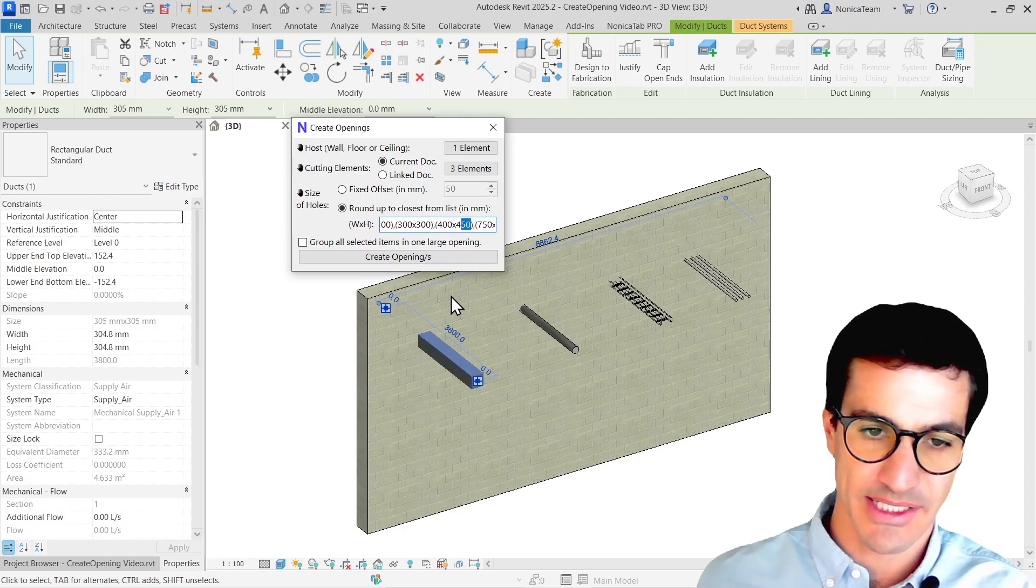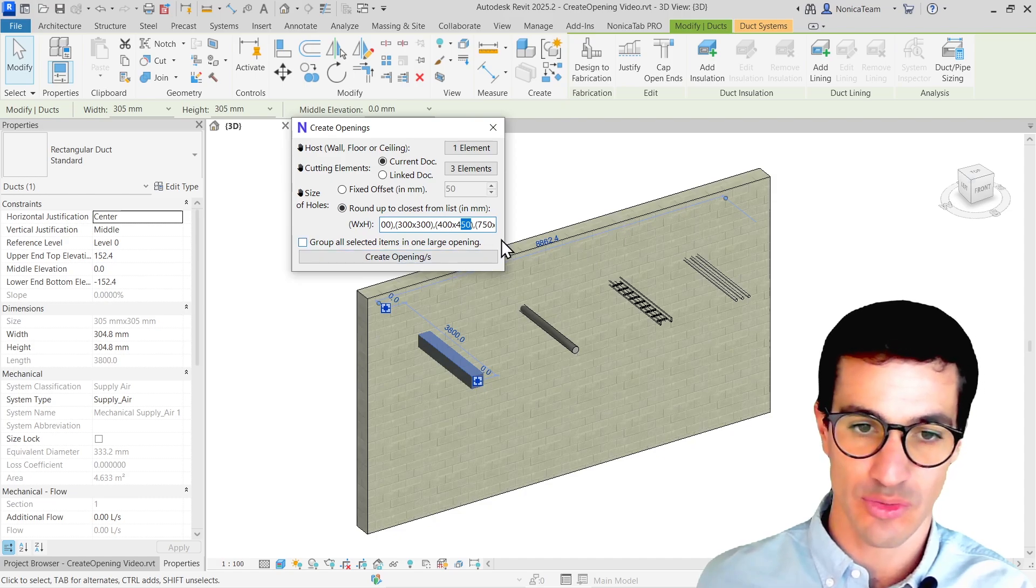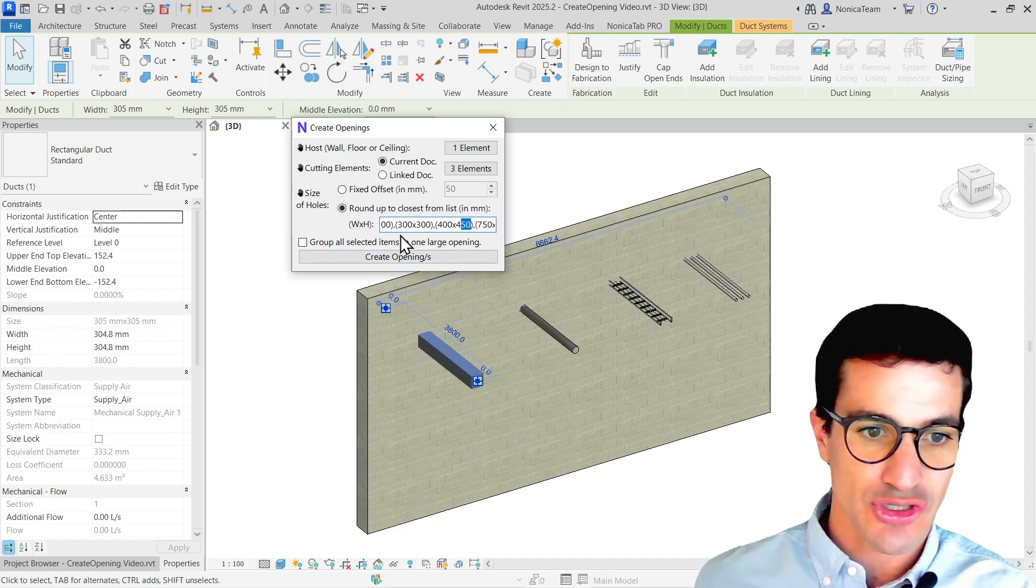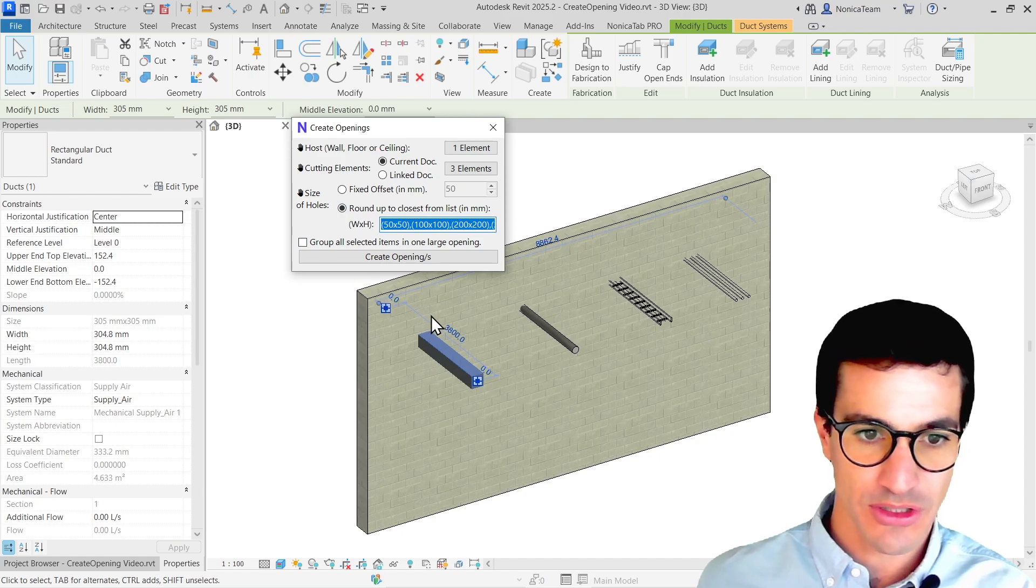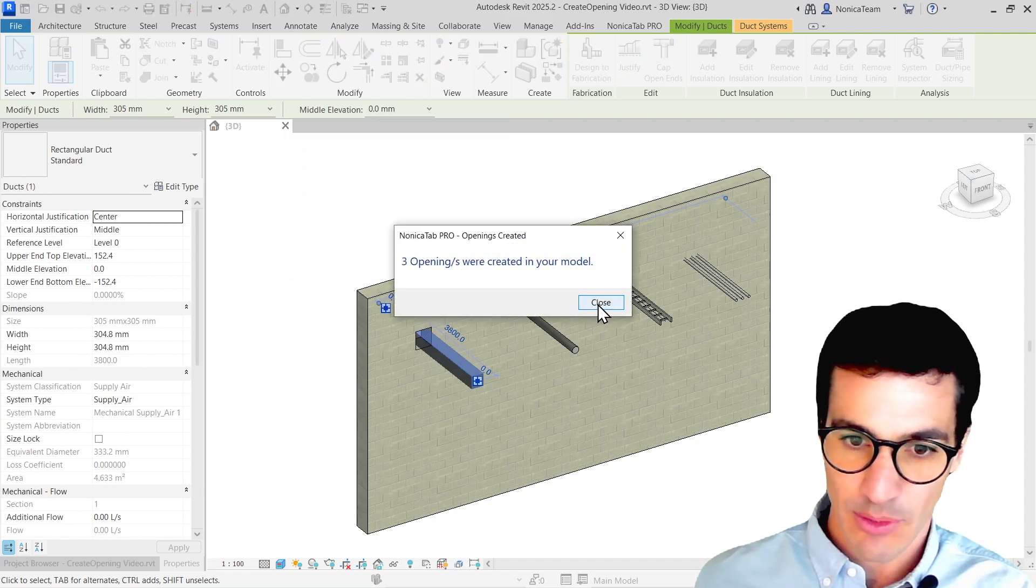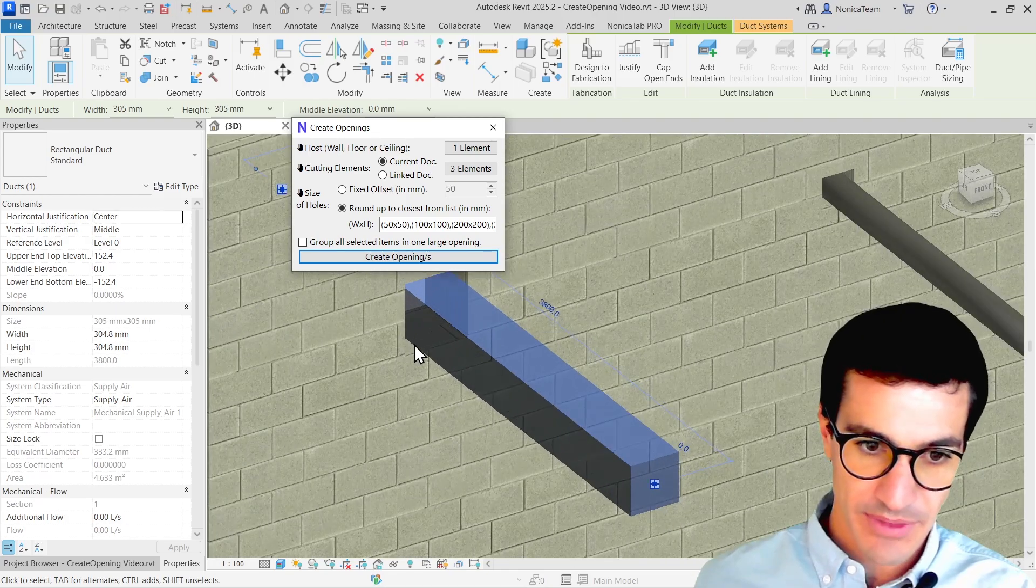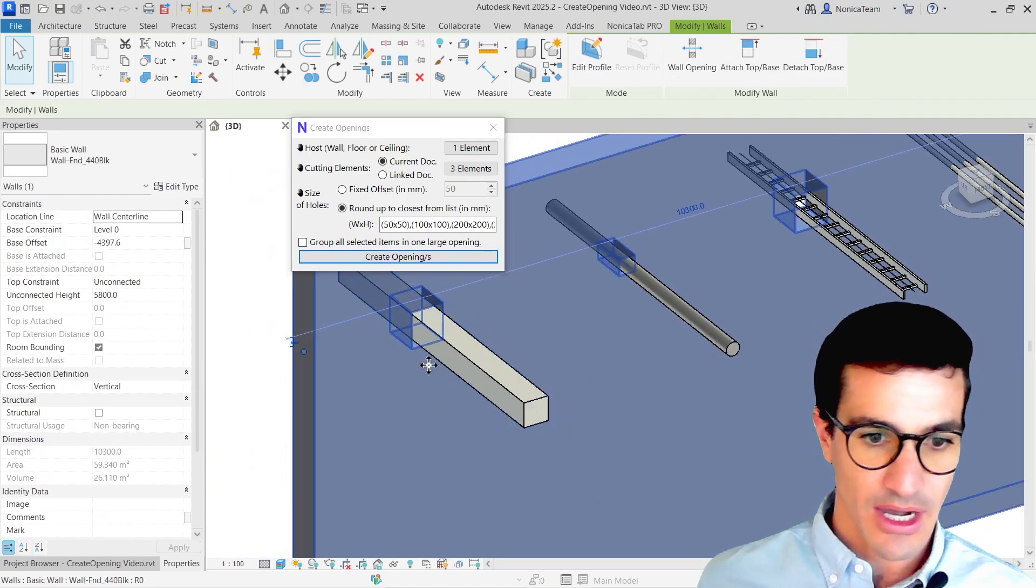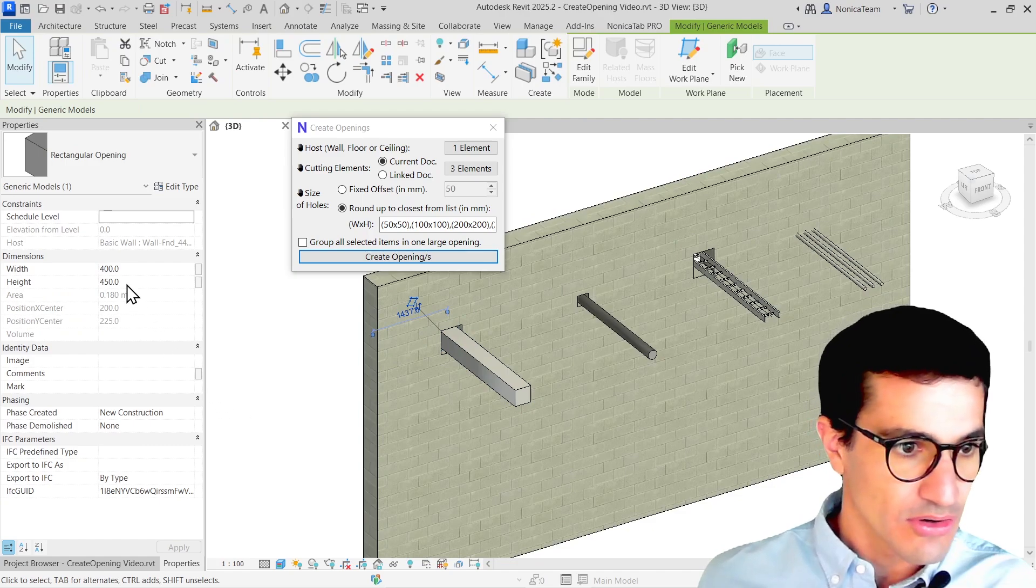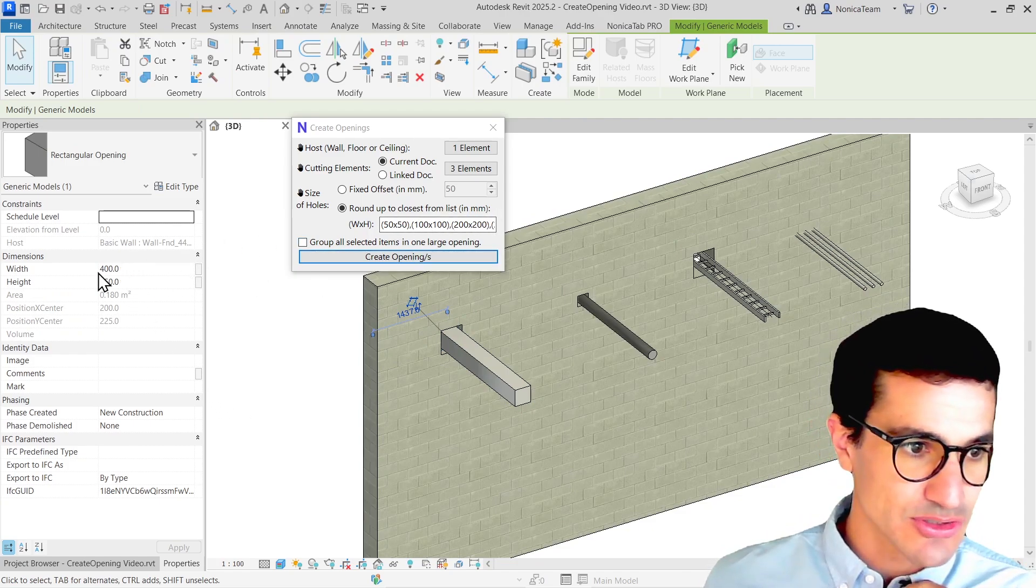So we can also change this list. And when we reopen, the values will remain, it's auto save and all that. So yeah, I'm just going to select the round-up option, and then create openings. Now we see that three openings has been created. As we saw, the sizing of the opening, follow, let me select them, follow the list of standard values.